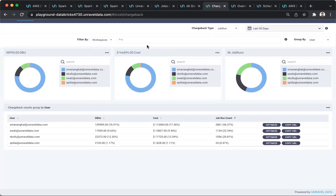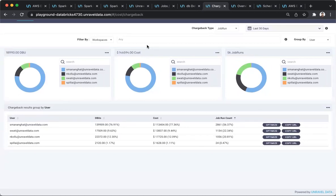The ability to have a single point and a single pane of glass across all of these environments, the pipelines, the clusters, the interactive usage and notebook usage, that is a powerful feature that can enable data leaders to define the right governance policies and have them be enforced.